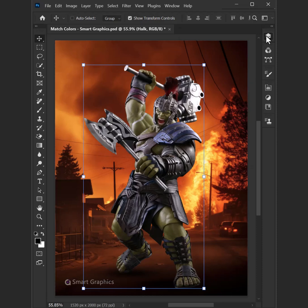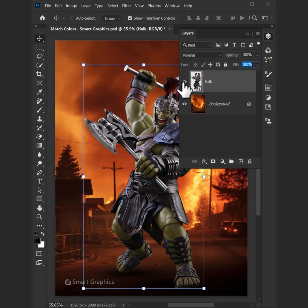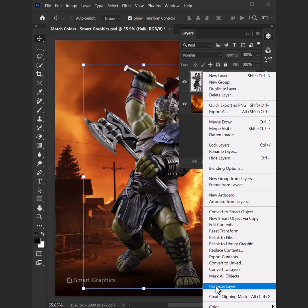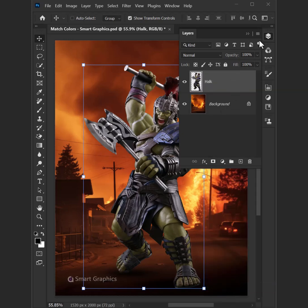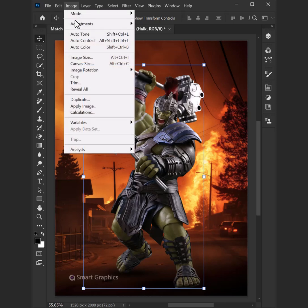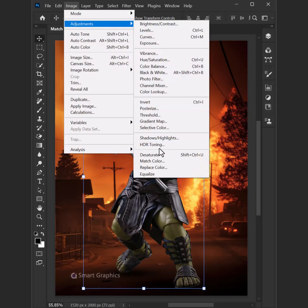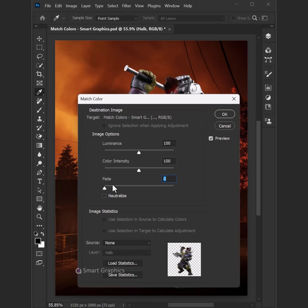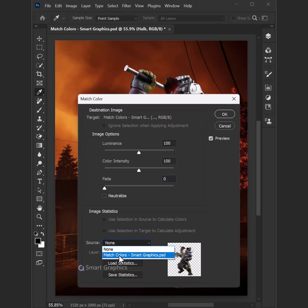Open Photoshop, let's create smart graphics here — no time to wait. Blend the colors, shape the light, turn ideas into pure delight. Click that brush, make it shine, every layer, every line.